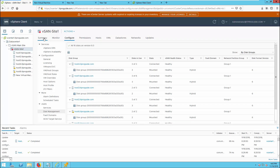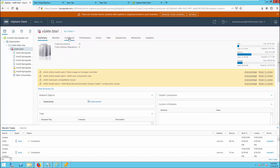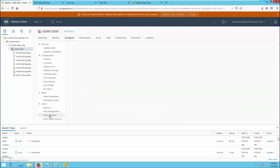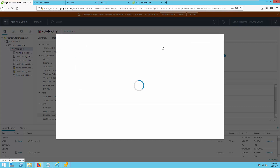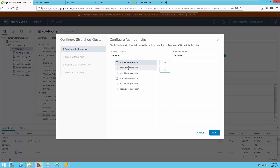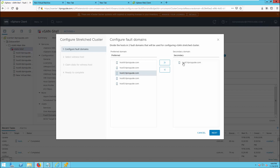Let us see how to configure a stretched cluster. I am going to edit the existing vSAN cluster to create a stretched cluster. Go to Configure, then go to Fault Domains. From the stretched cluster section, click Configure. You can see a preferred domain and a secondary domain. The preferred domain is data center 1 or fault domain 1, and the secondary domain is our data center 2 or the remote location, or fault domain 2.